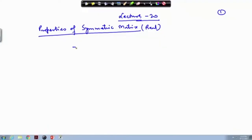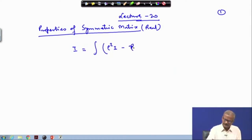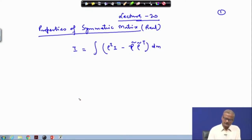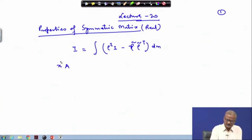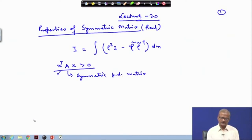Let us look into the inertia matrix. The equation that we have written is: ρ² I minus ρ ρ̃ ρ̃ᵀ dm. You know that if I am given a positive definite matrix A, then the property xᵀAx > 0 must hold for a symmetric positive definite matrix.